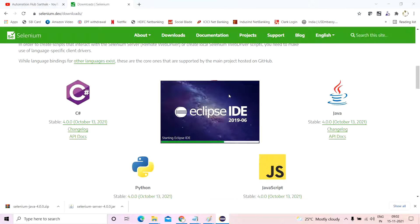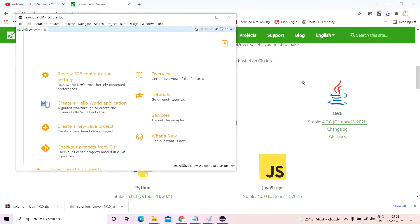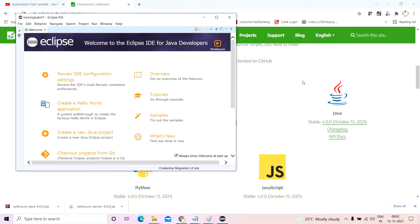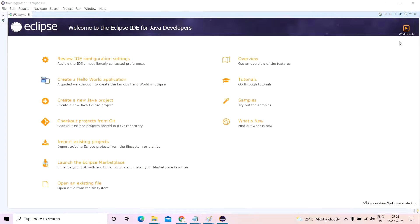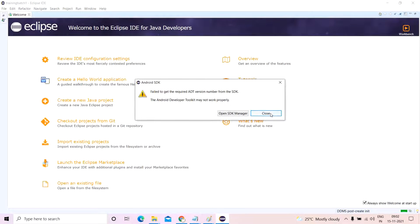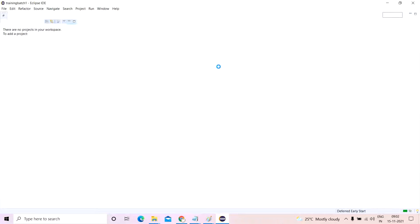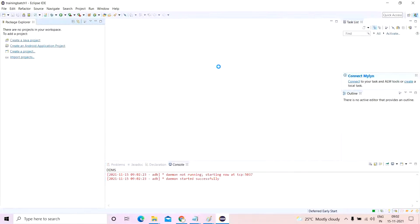I will add selenium server jar file and the package jar file which will clarify certain things. This video is intended for people who are learning selenium for the very first time. It is not for people those who are experienced, they might choose to skip watching this video.